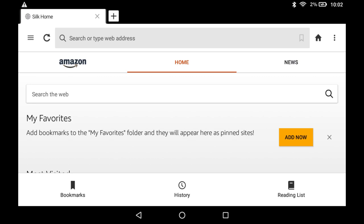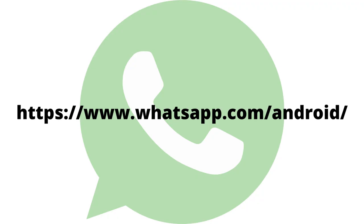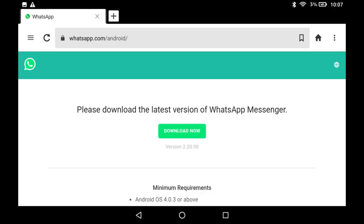Step 2. Navigate to whatsapp.com forward slash Android. You'll land on a screen asking you to download the latest version of WhatsApp for Android. Step 3. Tap Download Now.